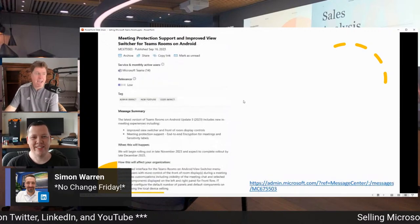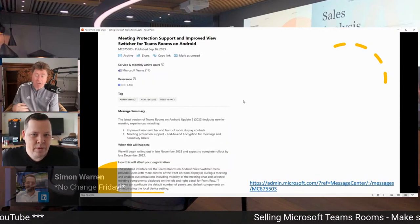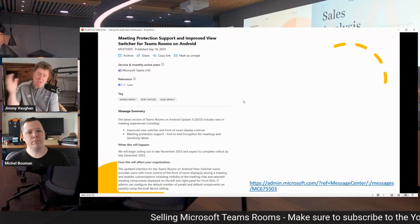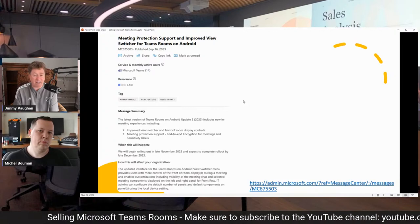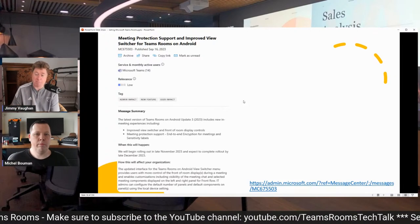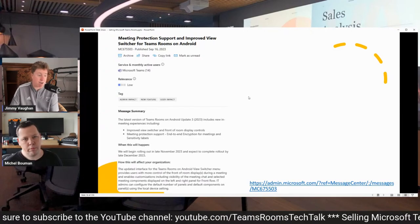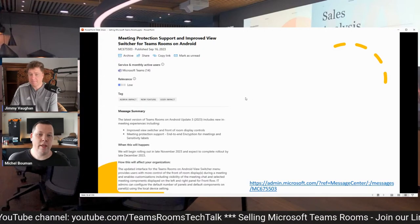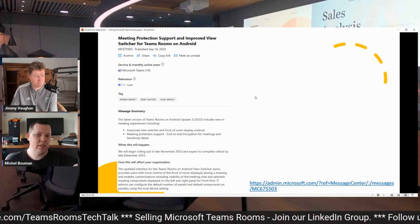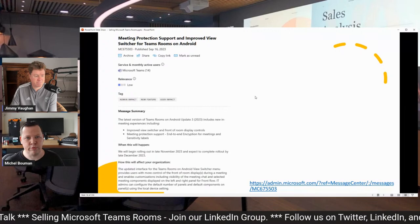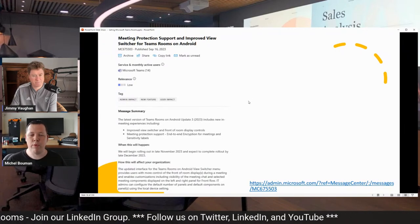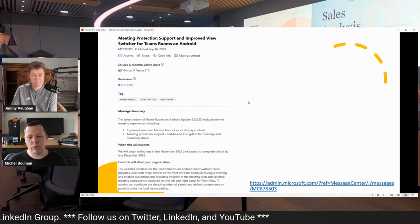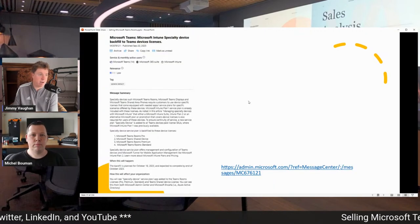For sure. And we've got an improved view switcher for the Teams Room on Android coming. This is, again, inside the message center. Make sure to check out your demo tenant as a partner of Microsoft so that you can look at these message center posts and make sure that you understand how our customers will be progressing through us. And hidden in this message center message is also meeting protection support for end-to-end encryption for meetings and sensitivity labels. I guess that's the Teams Premium License, but read the full post with the link right here, which you can find on Empowering Cloud.